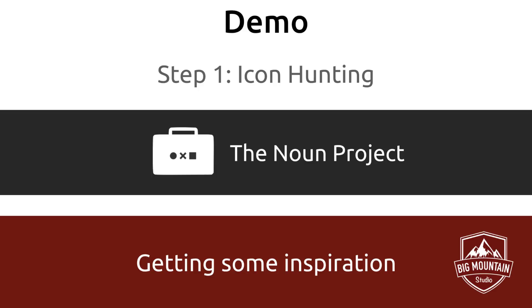Now for step one and that is finding an icon. For this step I'm going to bring you to one of my favorite sites and show you how we can use it to get some inspiration for an app icon. There are many sites out there that have icons but really I found that this one is the best. I keep coming back to it because I think this will become your one-stop shop to finding inspiration for app icons.